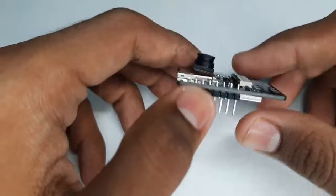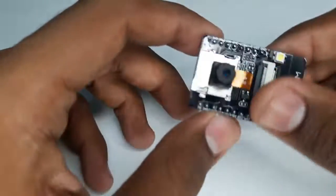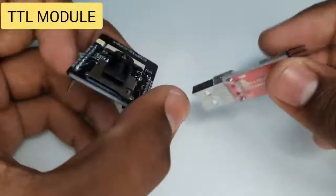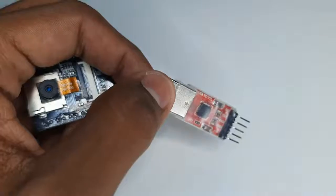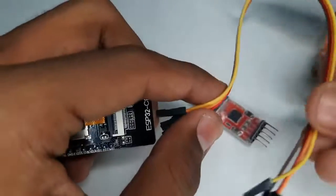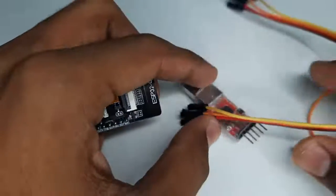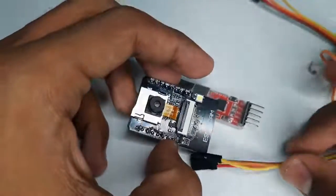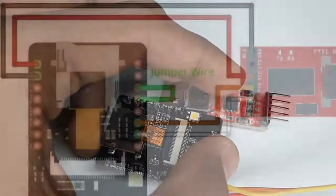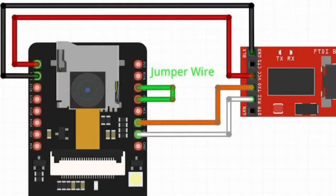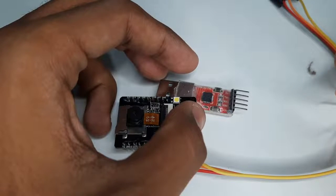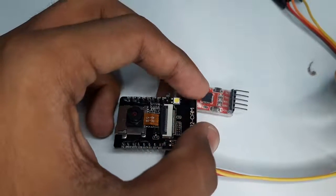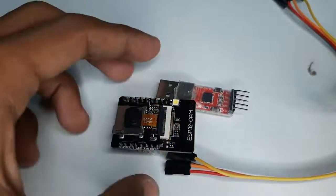This is a TTL module. We need some jumper wires in order to connect this TTL module and ESP32 cam module. So use this circuit diagram to connect the ESP32 cam module and TTL module. Let me connect jumper wires to the TTL module and ESP32 cam module.